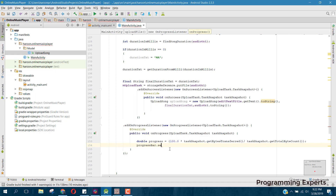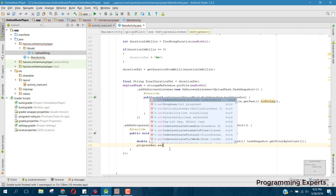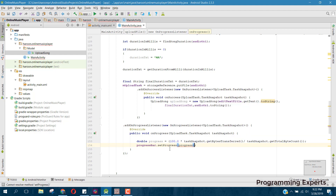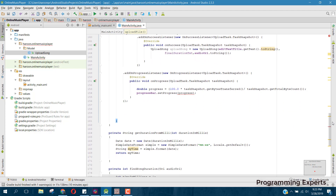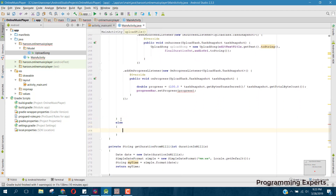Then we can set it to our progress bar — say progressBar dot setProgress and pass the progress object. Also, if audio URI is not equal to null, and if it is null we can bring the message 'no file selected to upload'.